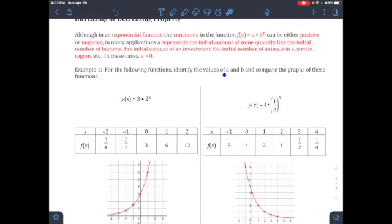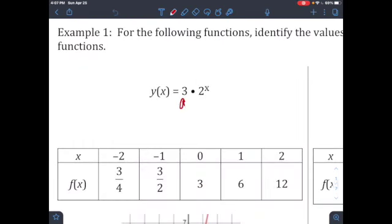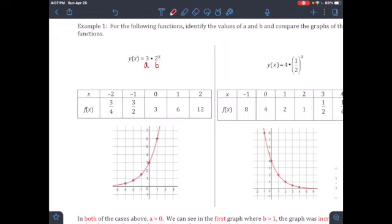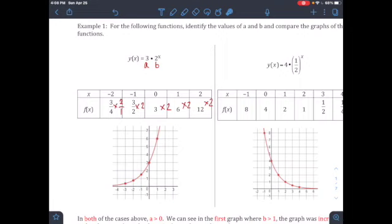For Example 1, identify the value of a and b and compare the graphs. In the first function, a is 3 and b is 2. The a is the initial value when x equals zero, and b is the multiplier — how much you multiply from one term to the next. Since b is greater than 1, this is a growth exponential function.